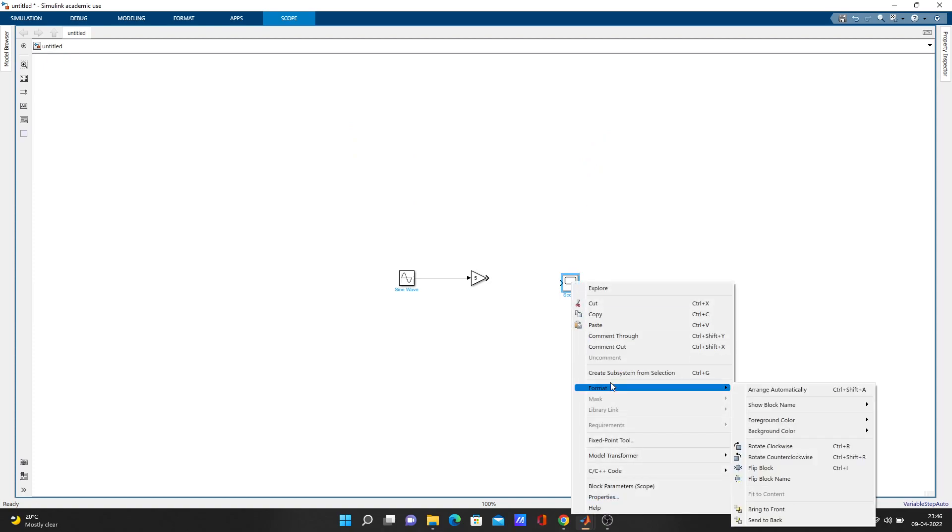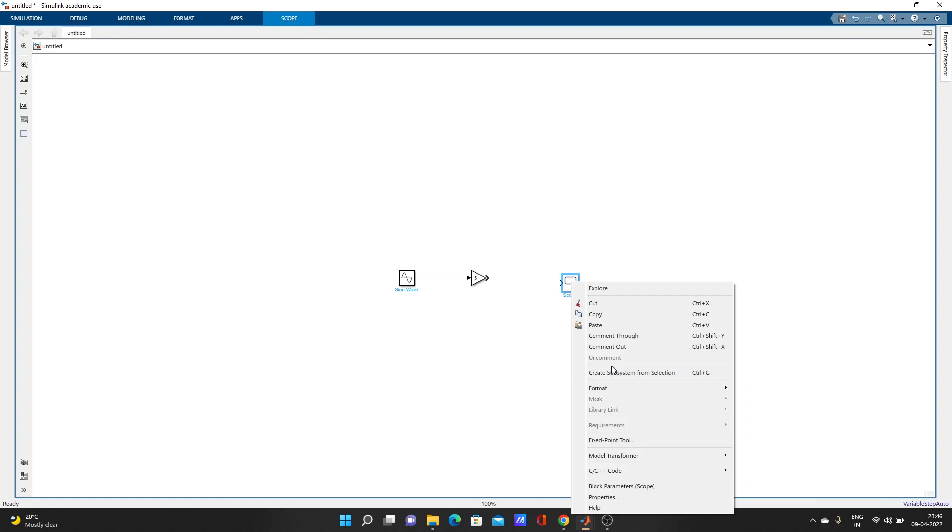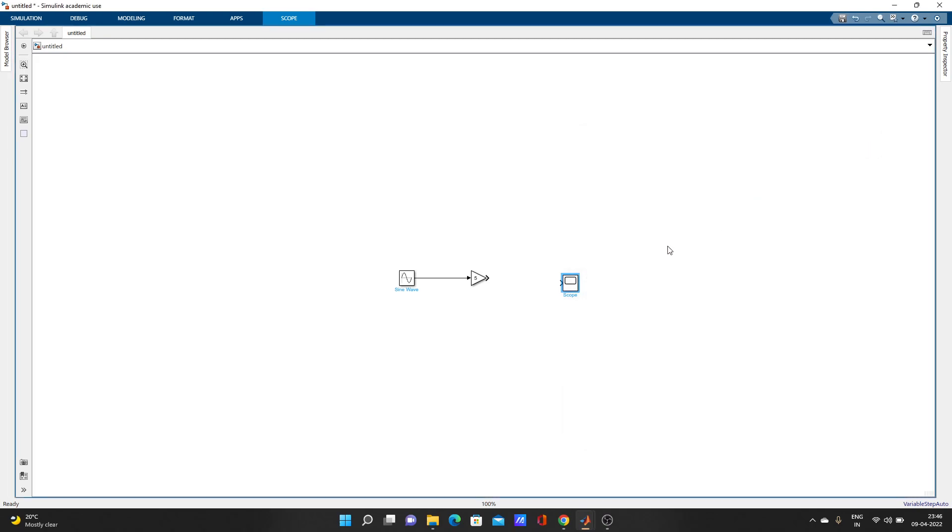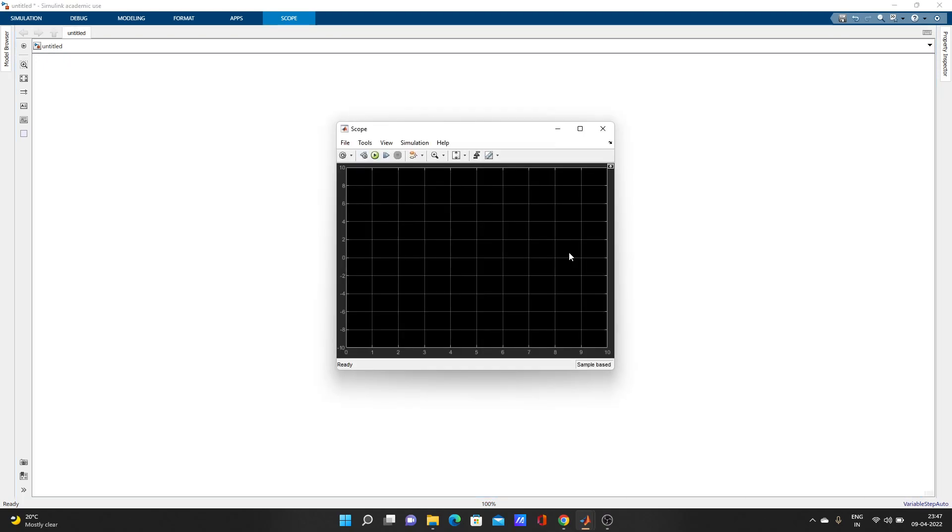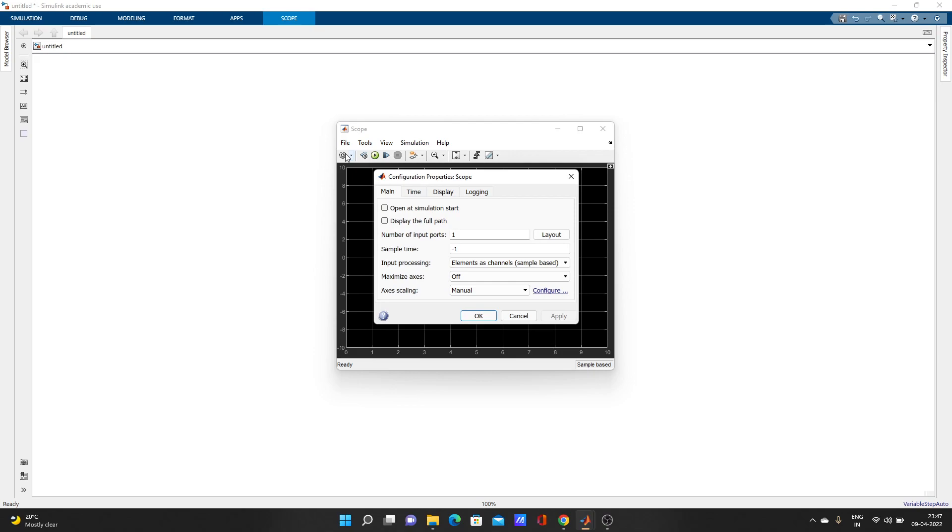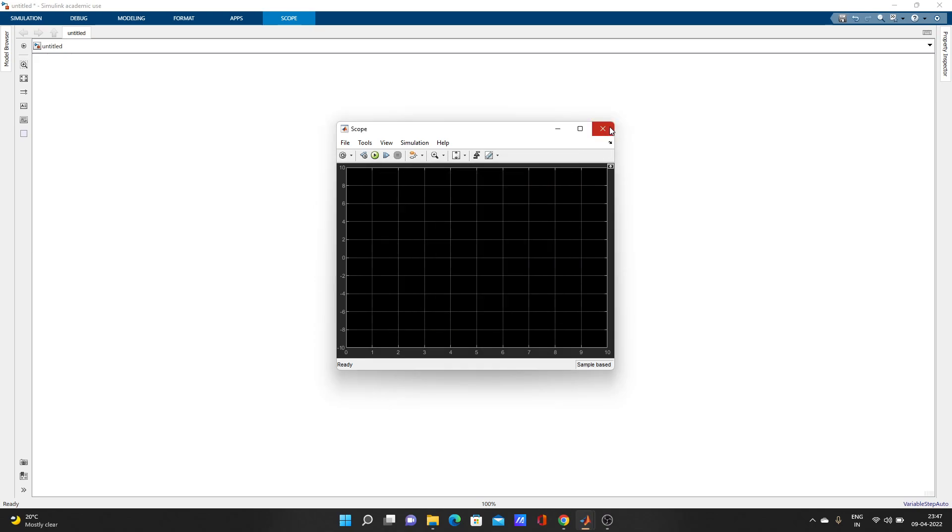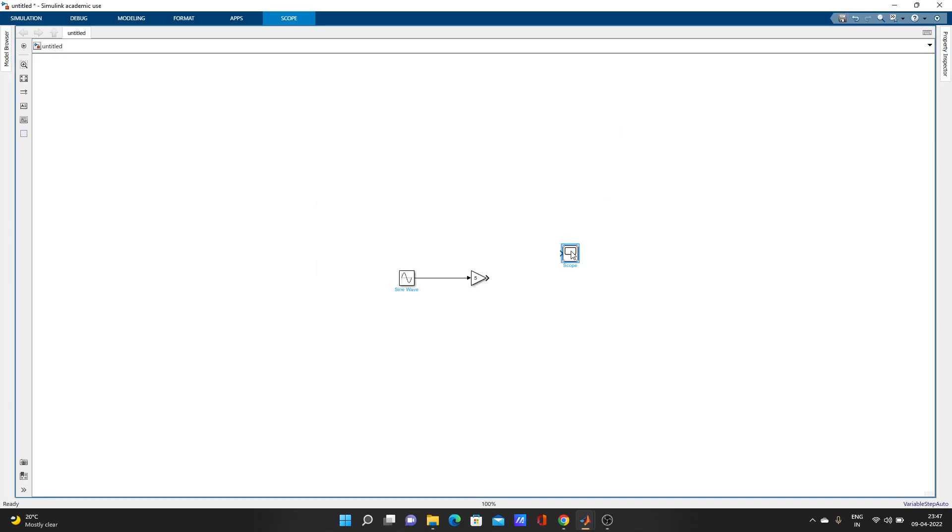Properties are here - you can see them. Let's try to change the number of input ports. Double-click on it and go to settings.